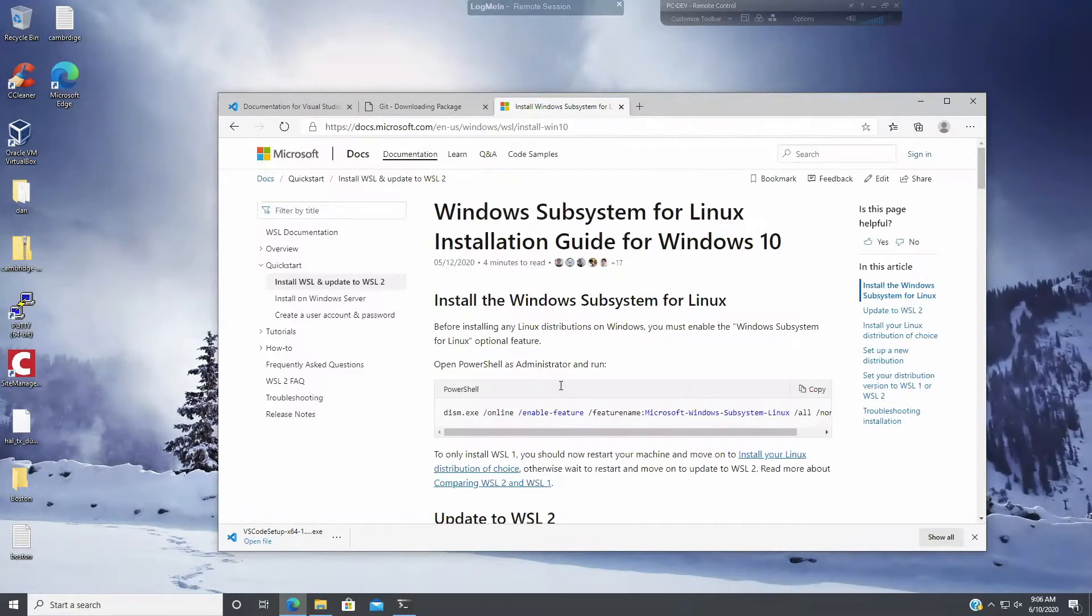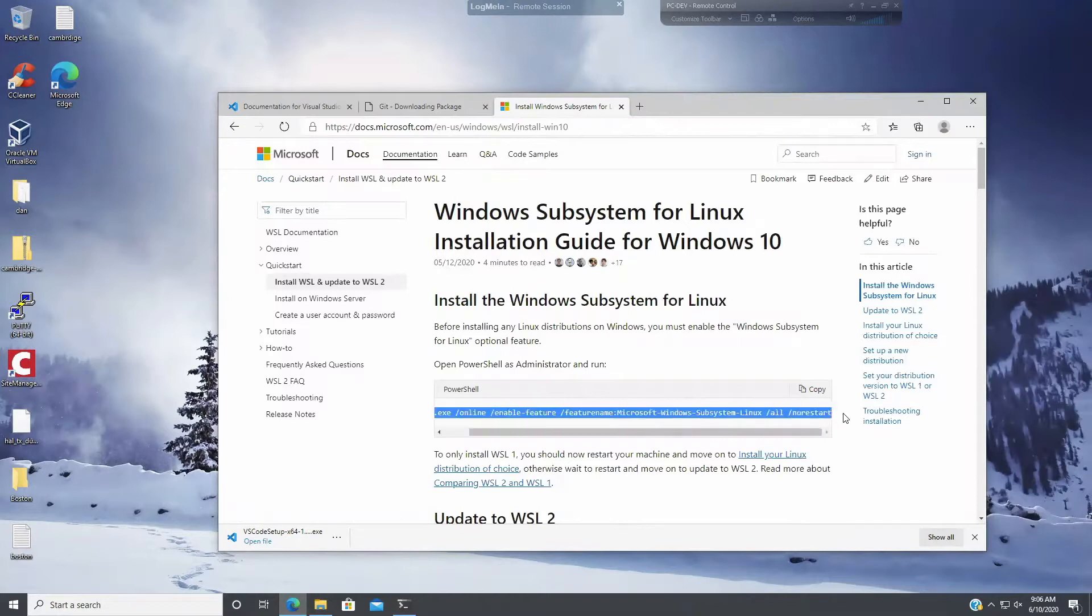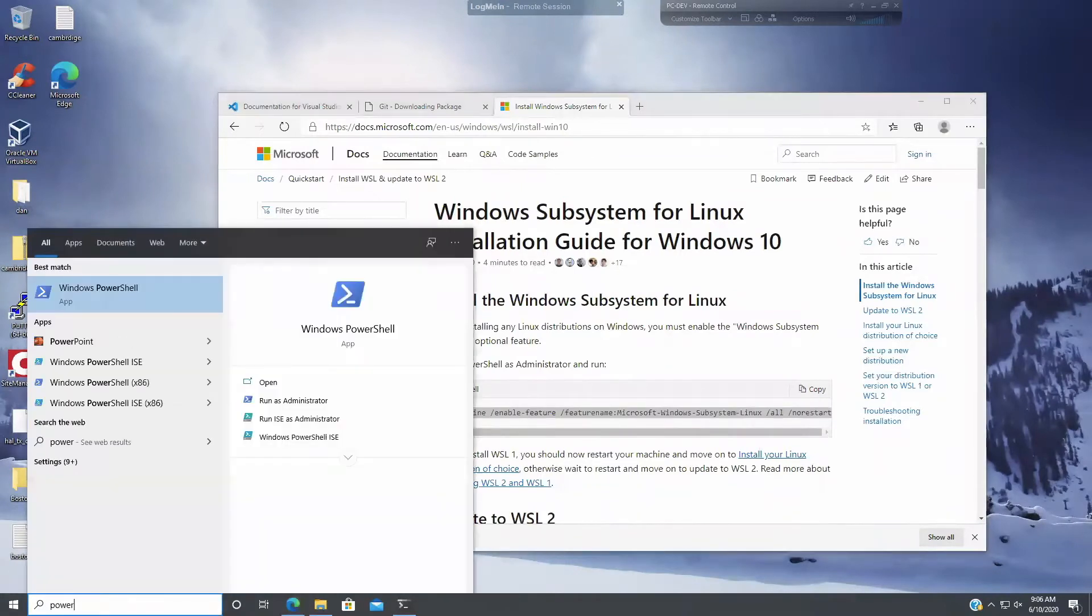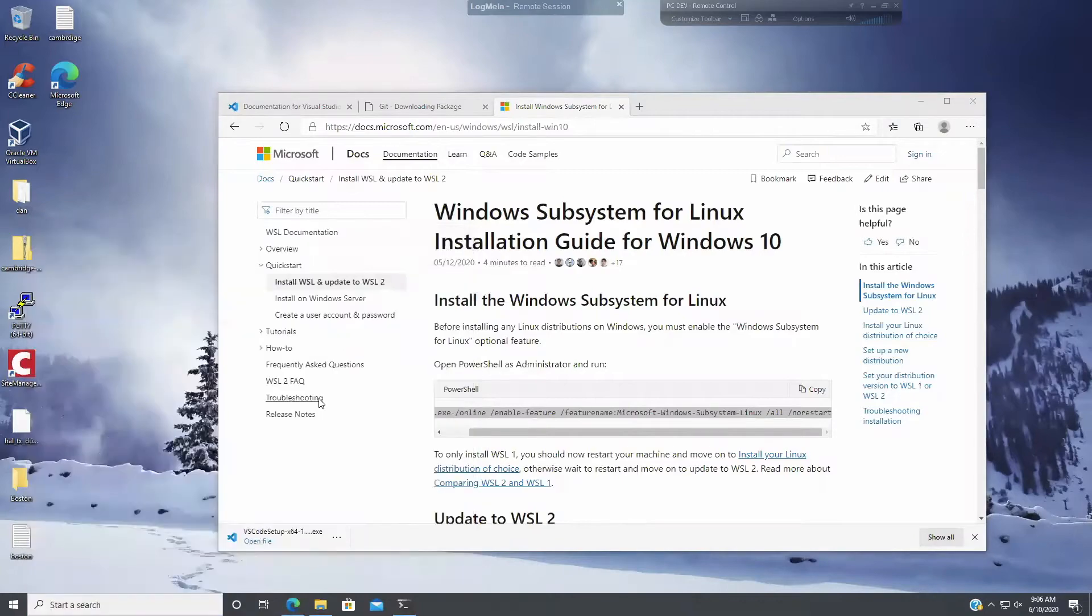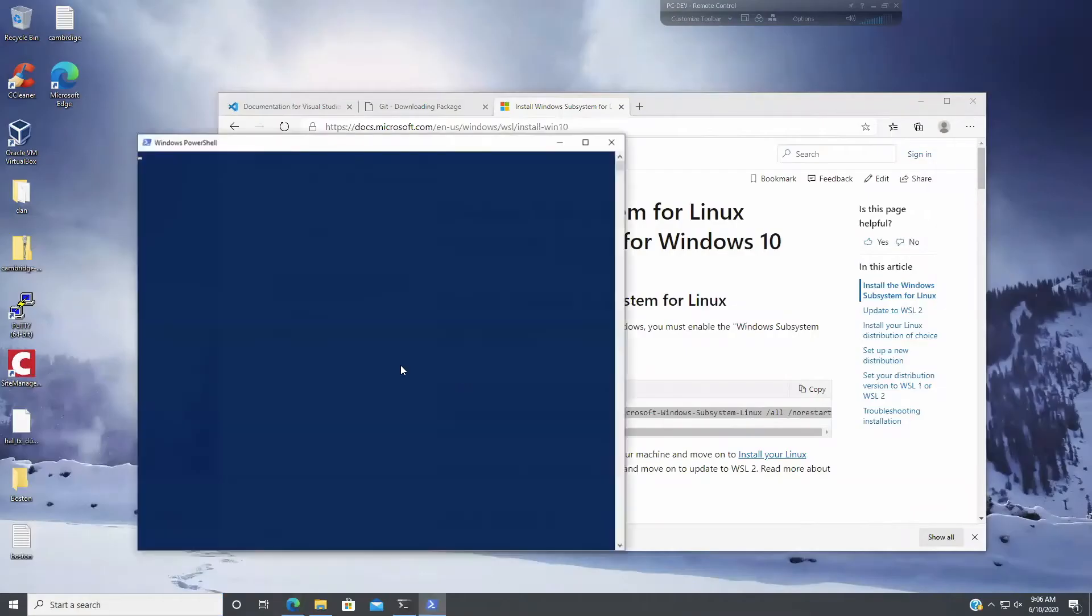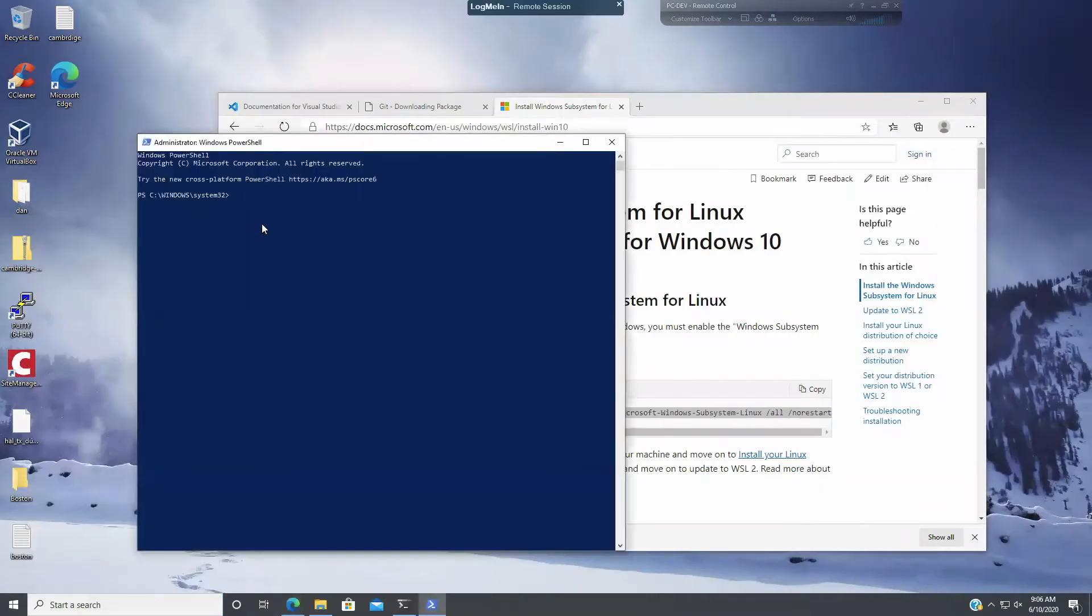So I've already done this but I'm going to show you how to do it. Basically what we're going to do is copy this command and we're going to run the PowerShell as administrator and then you would just run this command. Hit enter and run it. I've already done it.